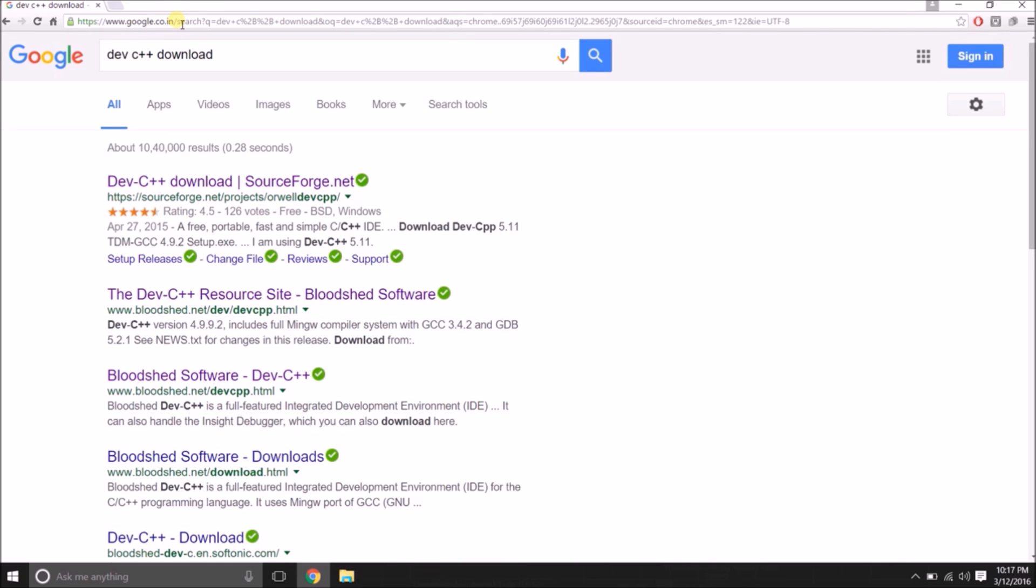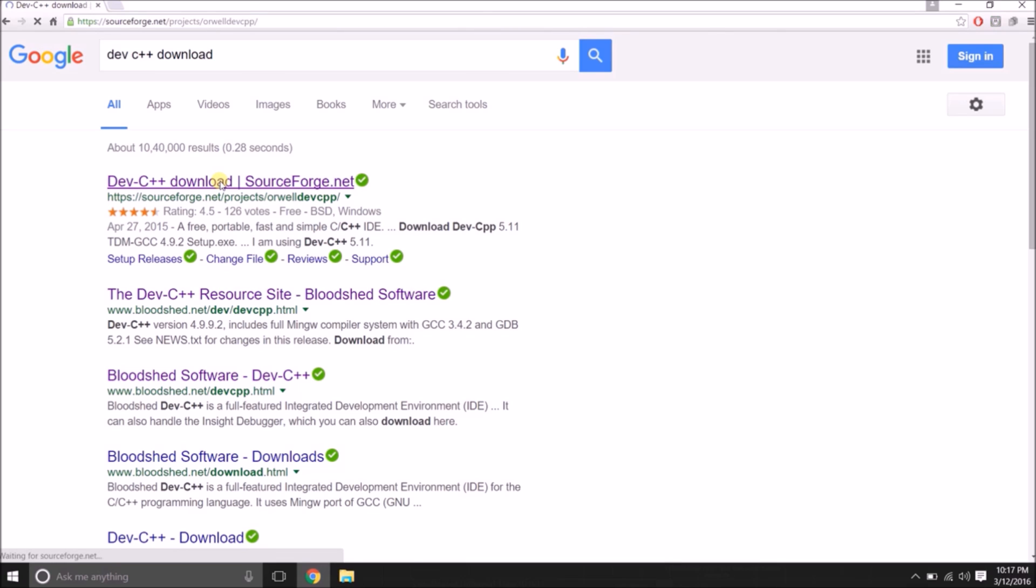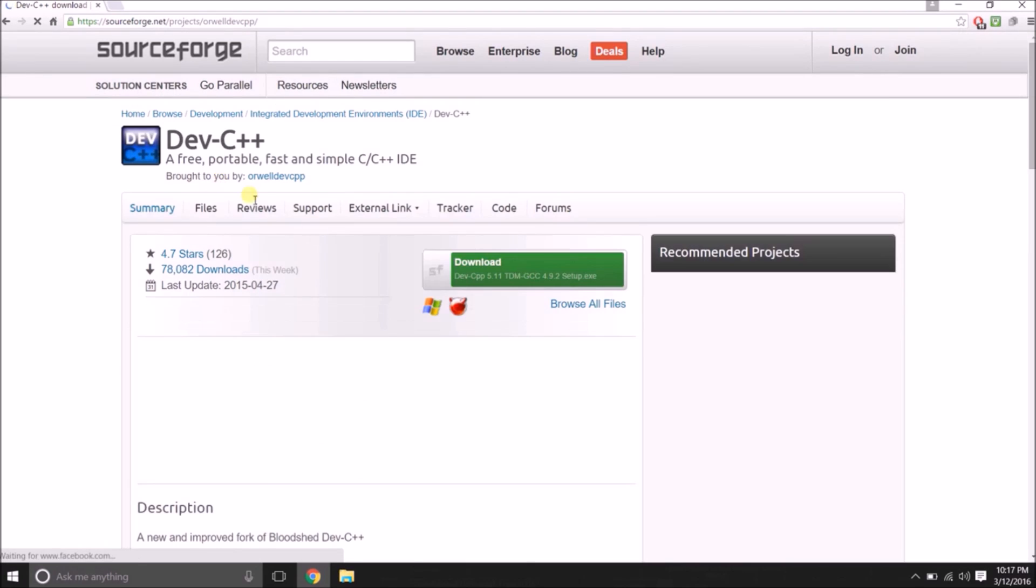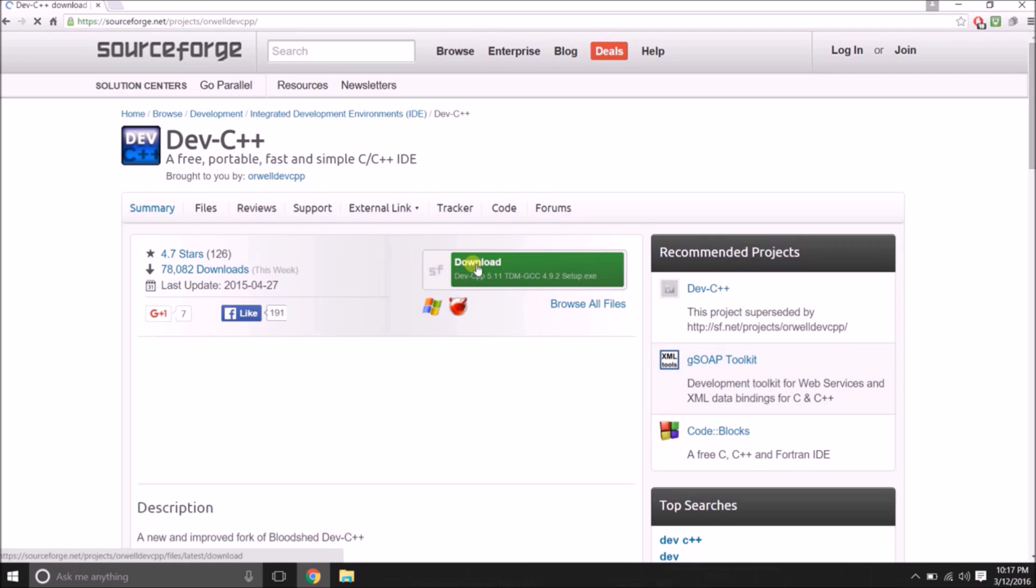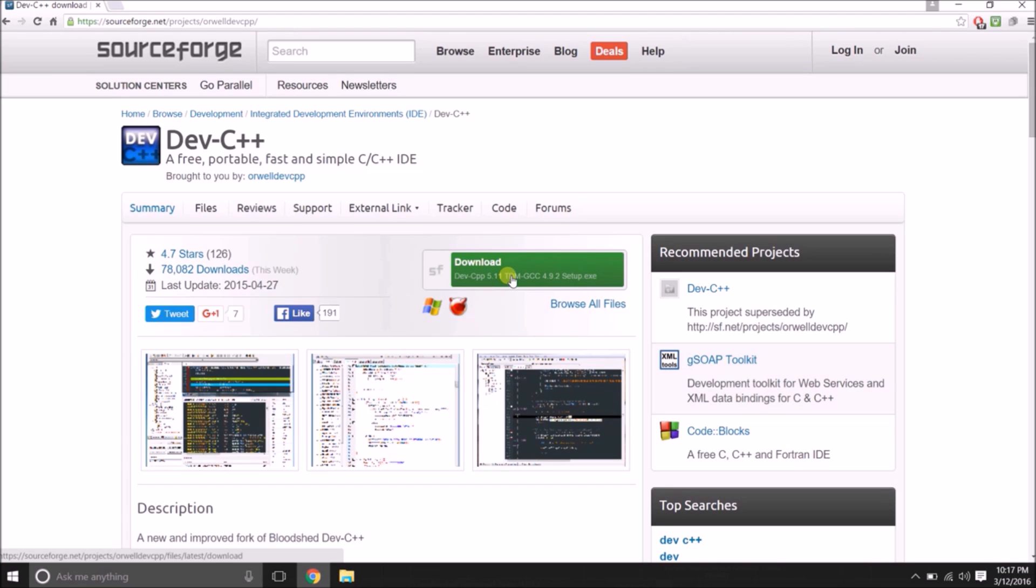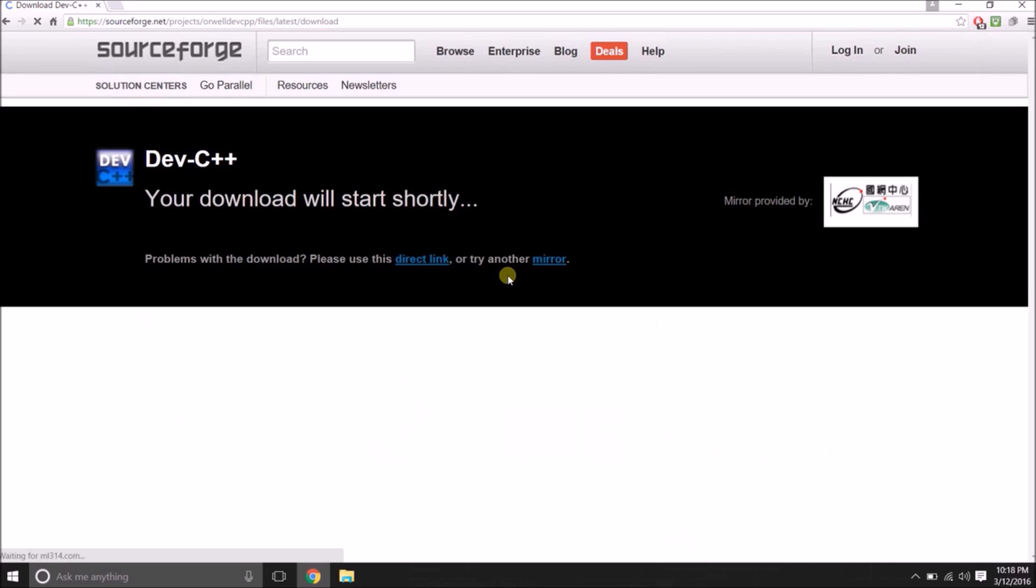Now, I am going to download it through Google search engine. Here we are able to see download Dev C++ 5.11. I am going to click on it for getting downloaded.